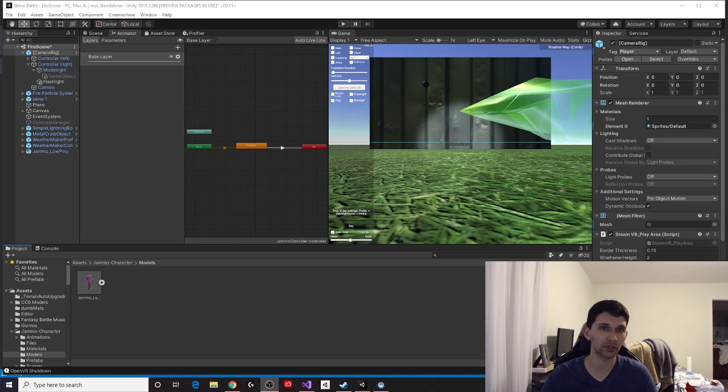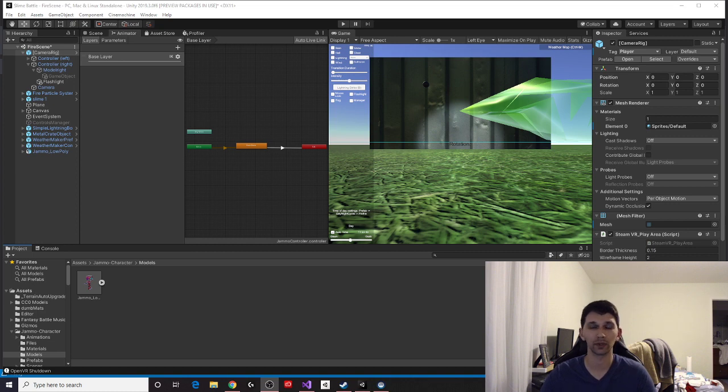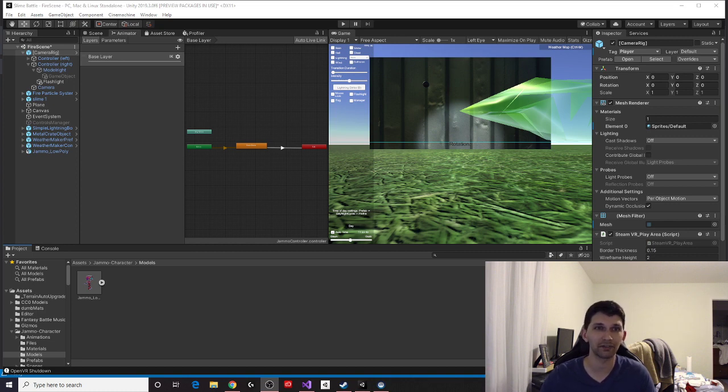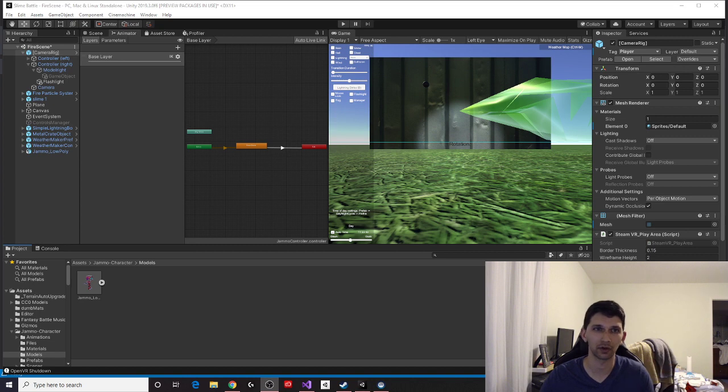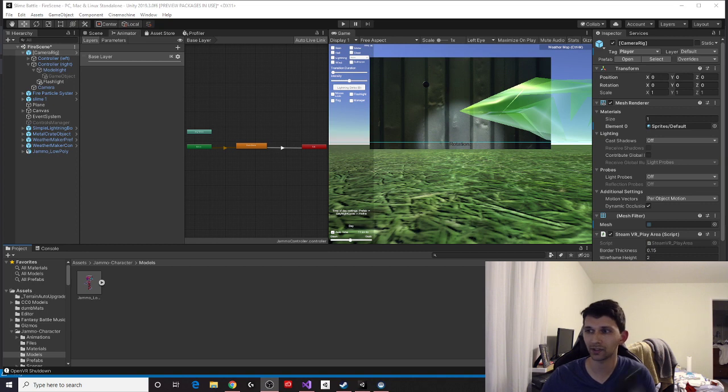Unity has already done most of the work for you. They set up an inverse kinematics system. If you don't know about inverse kinematics, look it up. It's really cool. Basically, you don't have to do very much, and they've even provided you the three lines of code that you need to use. So I'm going to go through how to set it up, what you have to do, and let's get started.